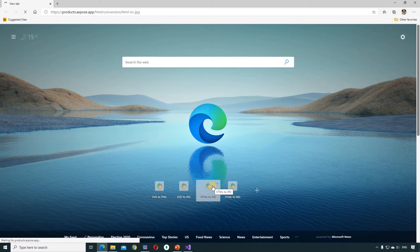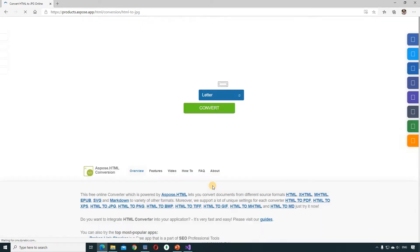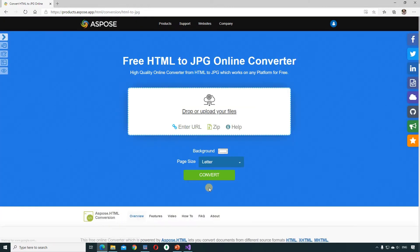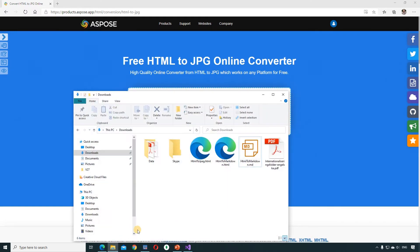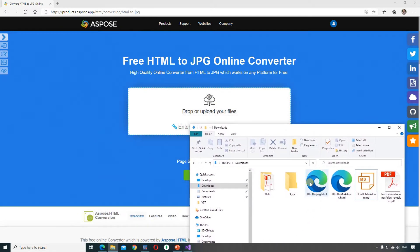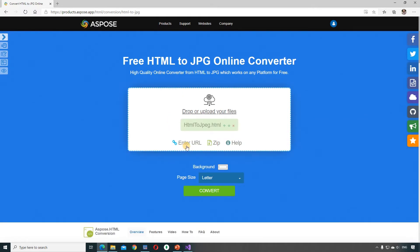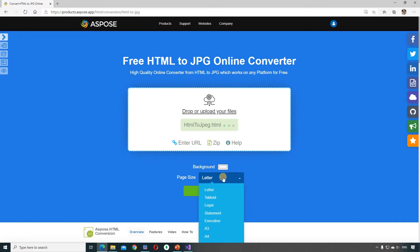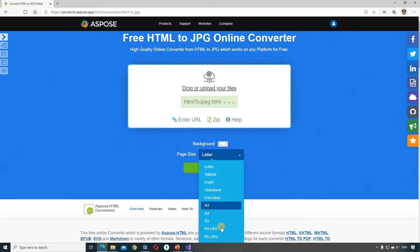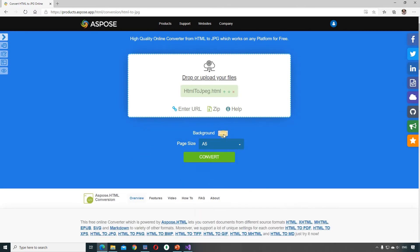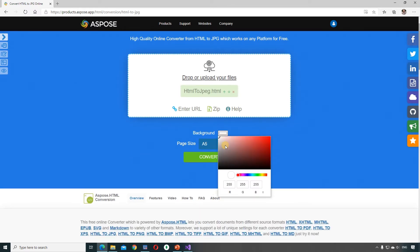We will go to espose.html convert app and upload an HTML document. The app allows you to use a zip archive and a link. If you have an HTML document with additional resources such as images or fonts, archive them along with the HTML page. You can also choose the background and page size.